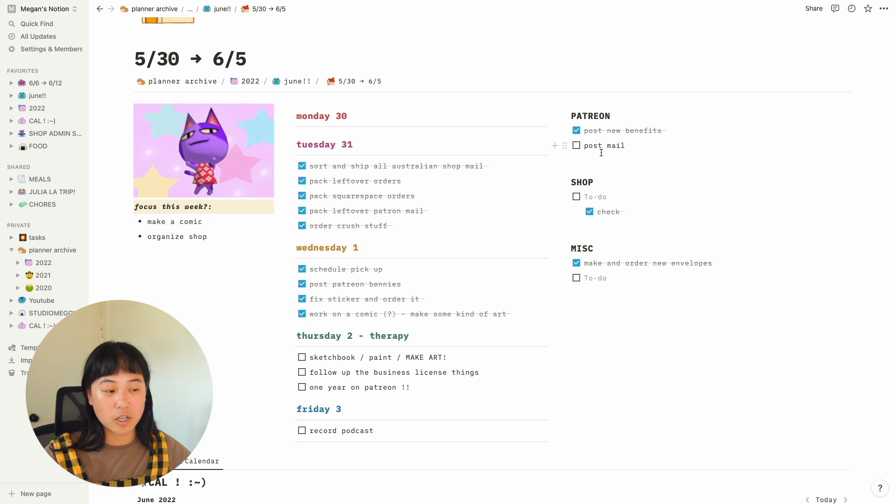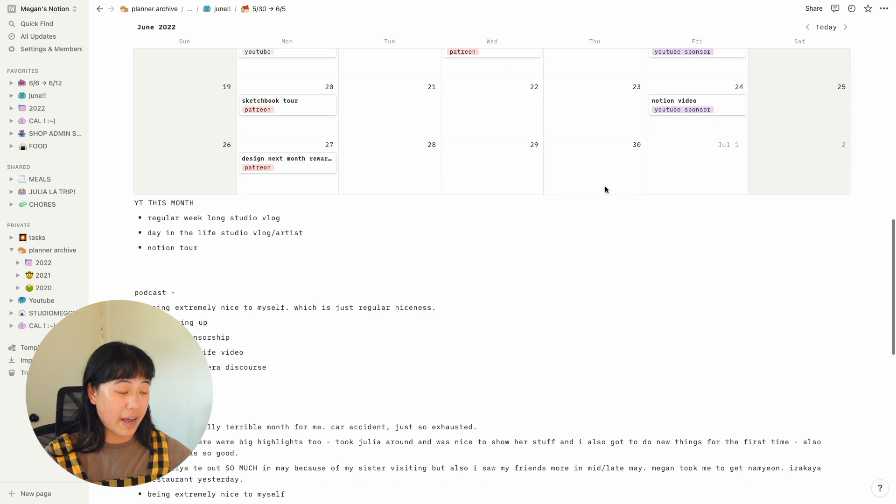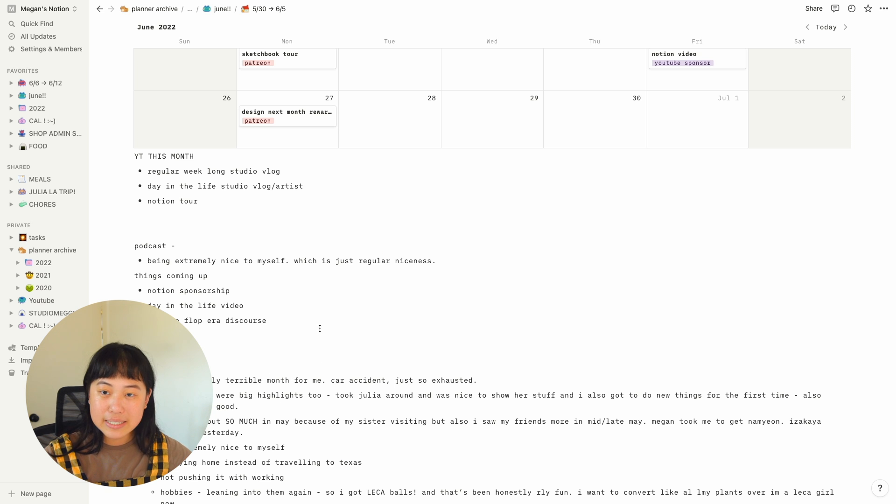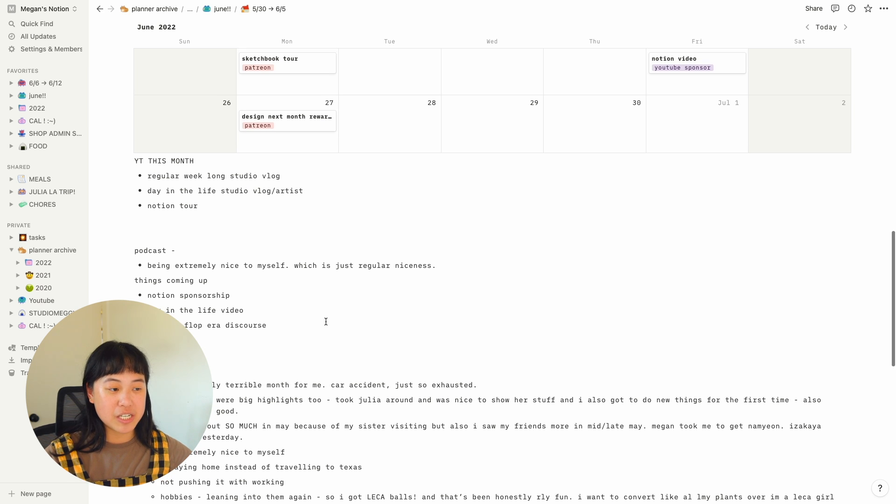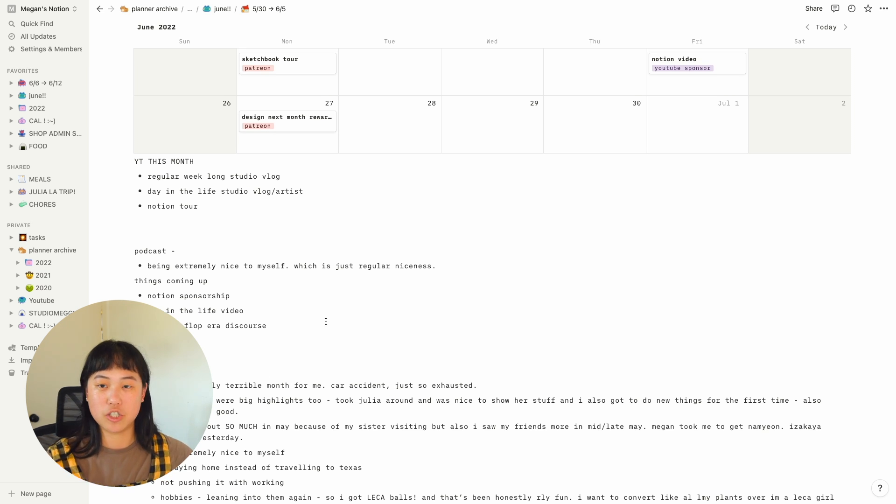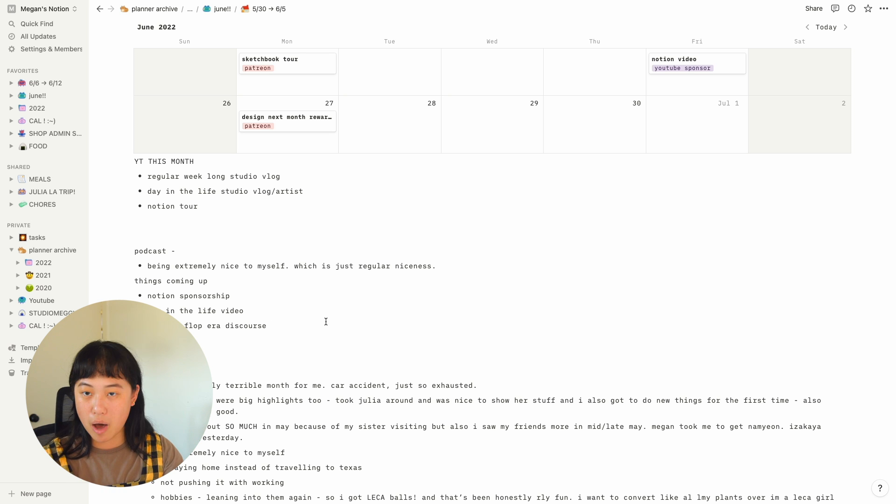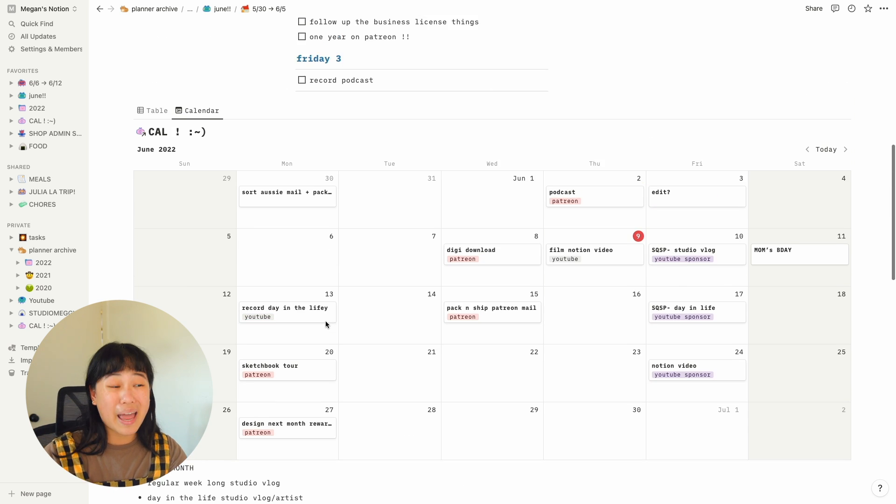So I was filming a podcast for Patreon and I just needed a space to just dump my thoughts and I just do it at the bottom of my week. But yeah, let's look at this calendar.